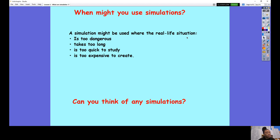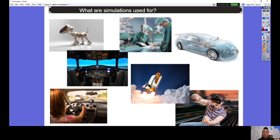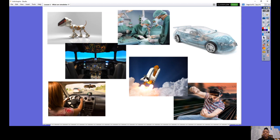My question to you is, can you think of any simulations? These could be simulations you've played or simulations you've been on. I'm going to go to this next slide and use this picture to help you. What simulations can you identify or do you know? Pause the video now, have a good look at the pictures, and identify some of the simulations that you can see or that you have done in real life.